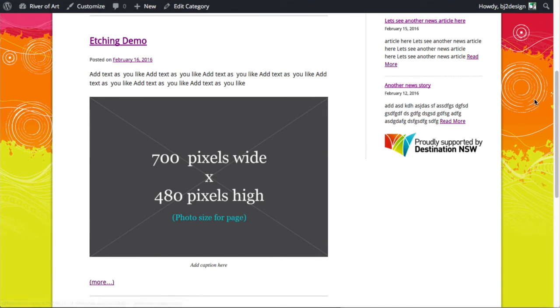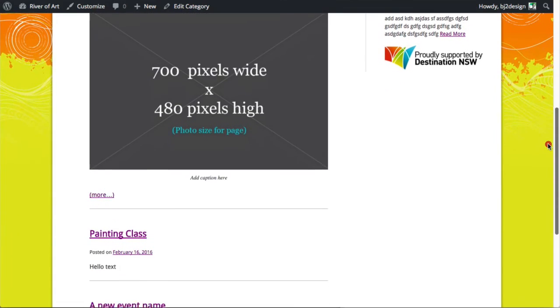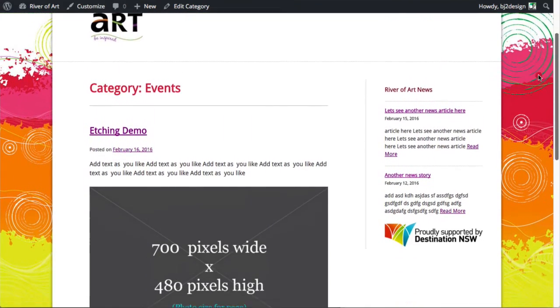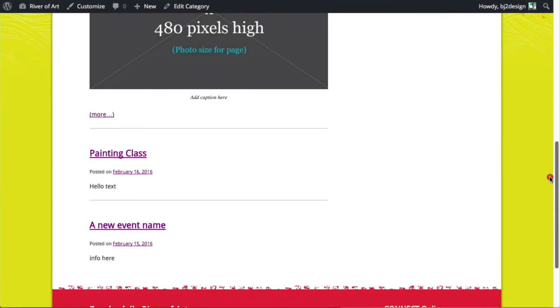So that can be quite handy because you may not want to put every, have that events category section display all the post.